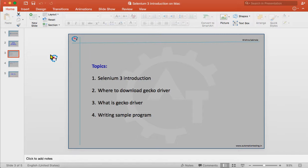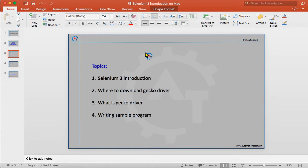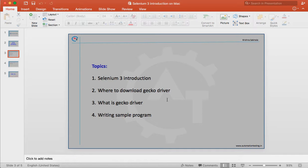Coming to Selenium 3, for each and every browser — irrespective of whether it is Firefox, Chrome, IE, or whatever — you have to download the executable file of that particular browser and mention the path of that executable. For Firefox in Selenium 3, you have to download the GeckoDriver. You have to pass the path of this driver, and then only you can launch Firefox.